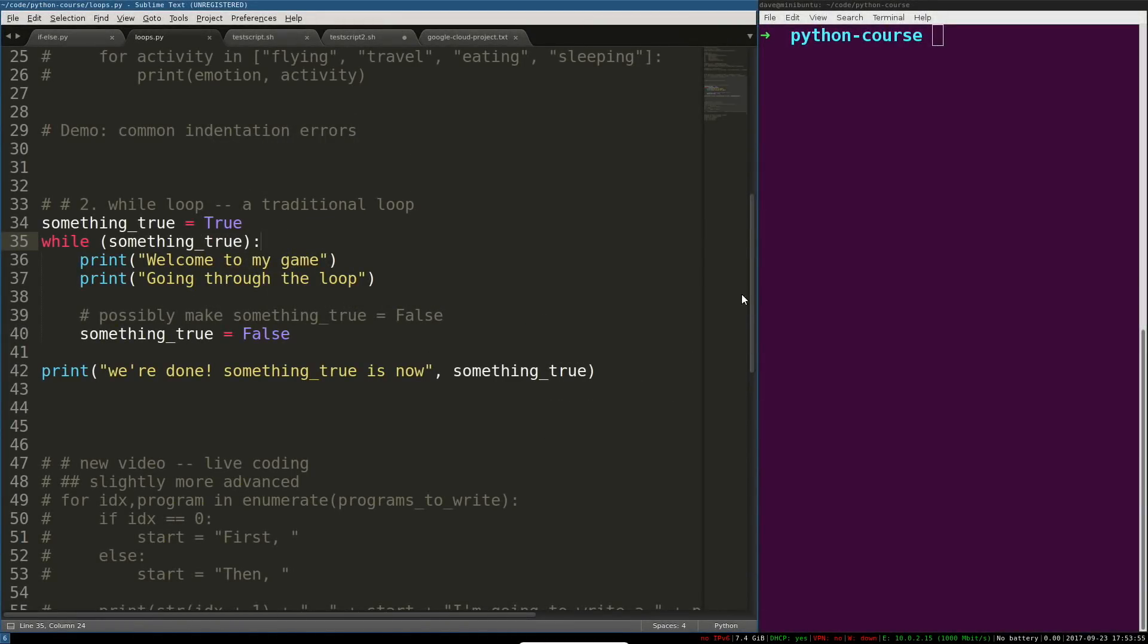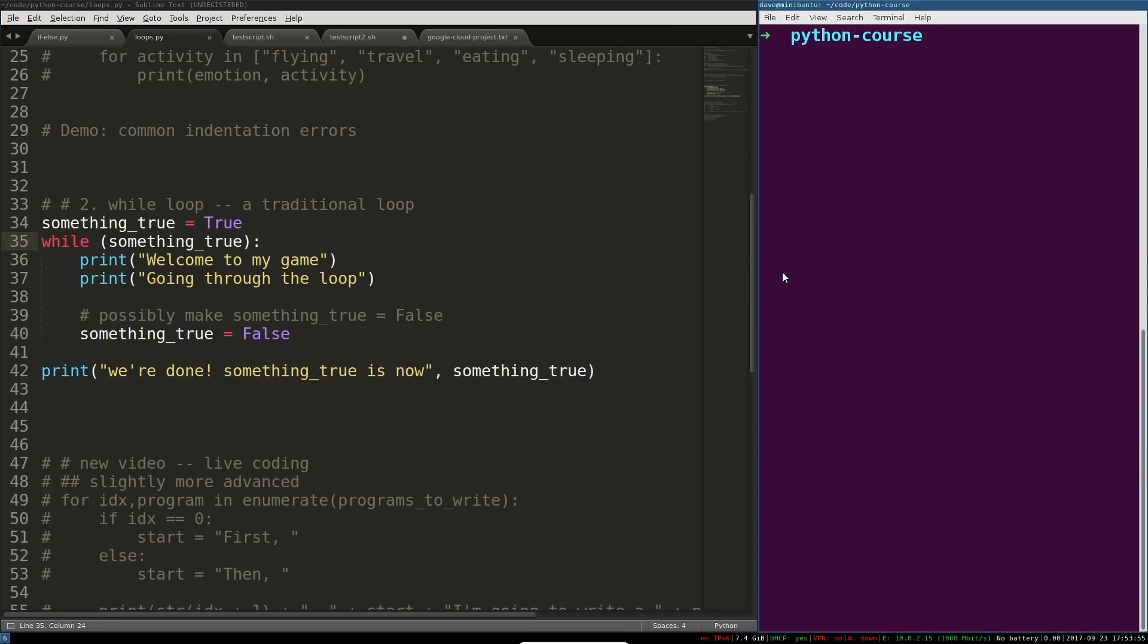Hey, what's going on everyone? I want to show you the second type of loop in Python. In this video, we're going to cover the while loop.